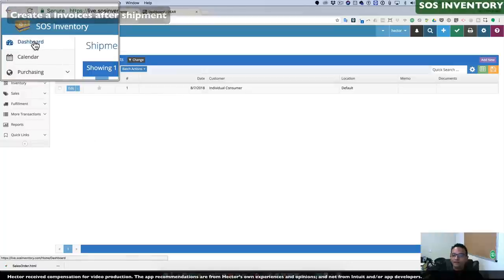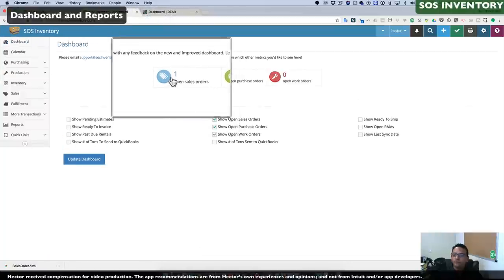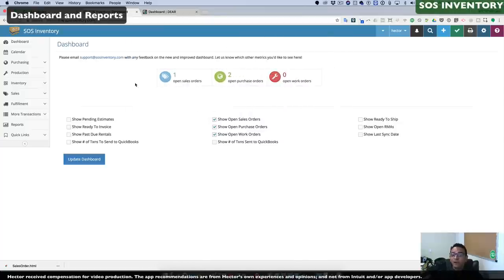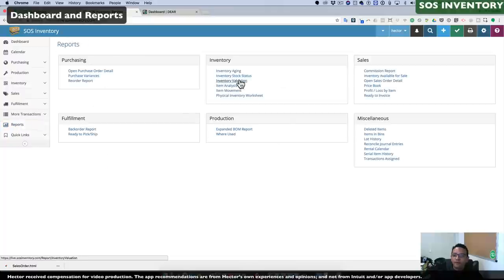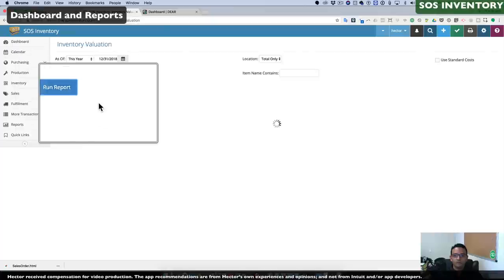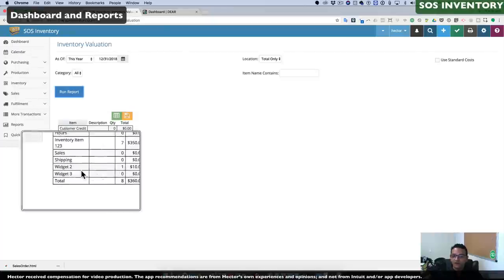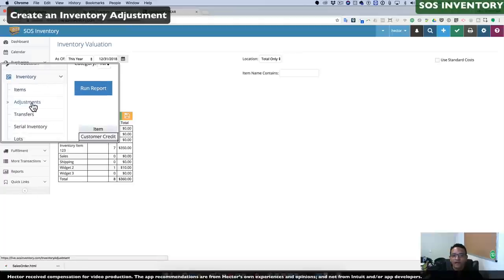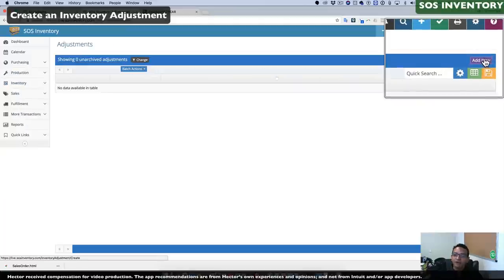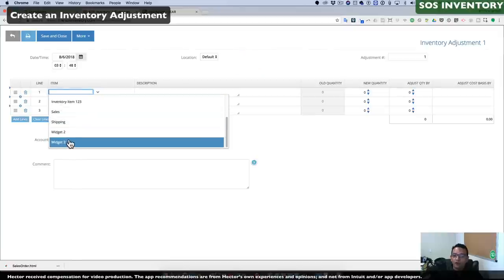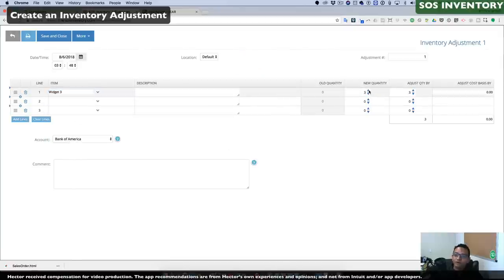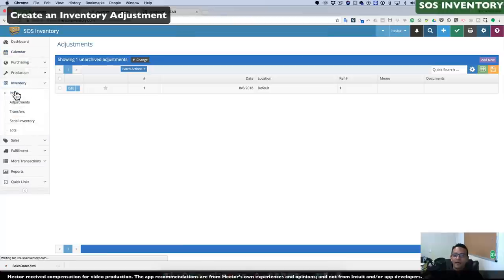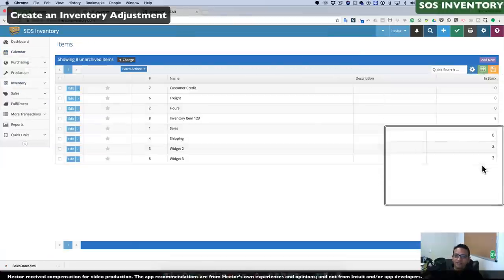Clicking on the dashboard gets us back to the home screen, where we can preview how many open sales orders, purchase orders, and work orders we have. There are several options for reports — we'll click on Reports and then Inventory Evaluation Report to see all products in stock, their quantity, and value. We can also make adjustments to inventory by clicking on Inventory, Adjustments, Add New, then select items to increase or decrease stock and click Save and Close. Going back into Inventory Items shows us exactly how much we have in stock for each item.